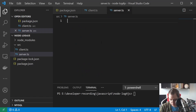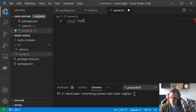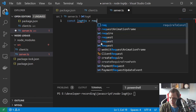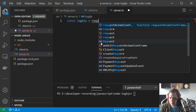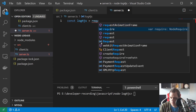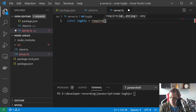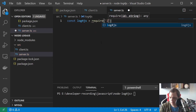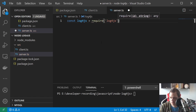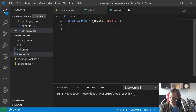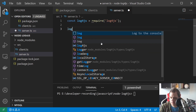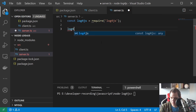So let's go ahead and create the log4.js require. We have log4.js here.